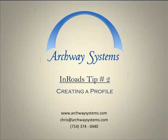Welcome to Archway Systems Tips for InRoads. Today we will be using InRoads V8I Select Series 2. I'll be talking about how to create a ground profile from an existing surface.